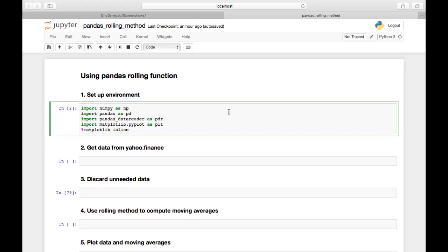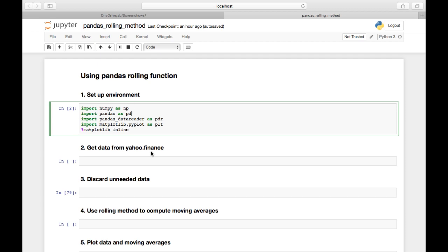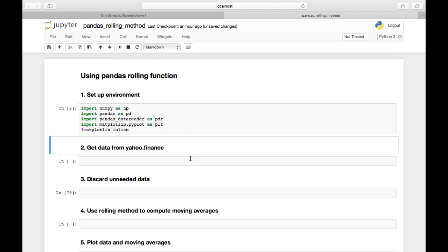First we need to set up our environment. I'm going to import numpy - pandas relies on numpy, so even though I'm not going to use it directly much, we need it to make pandas work. I'm also going to get the pandas data reader and use matplotlib for plotting with the magic function so it shows in the notebook. I'll run this cell by clicking the run button or holding shift and pressing enter.